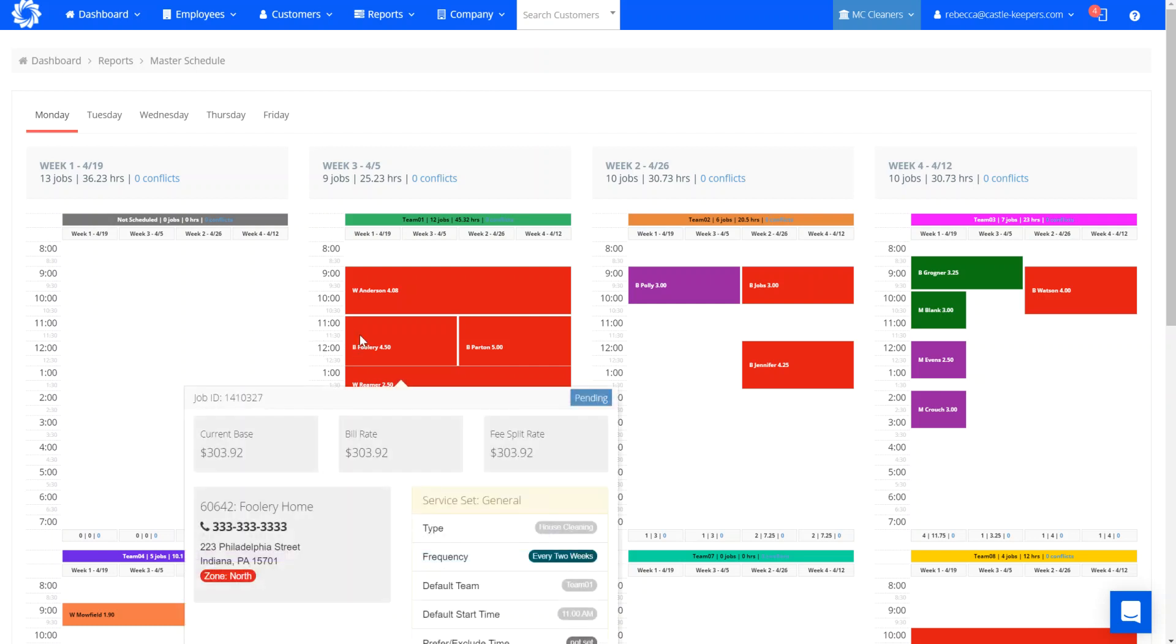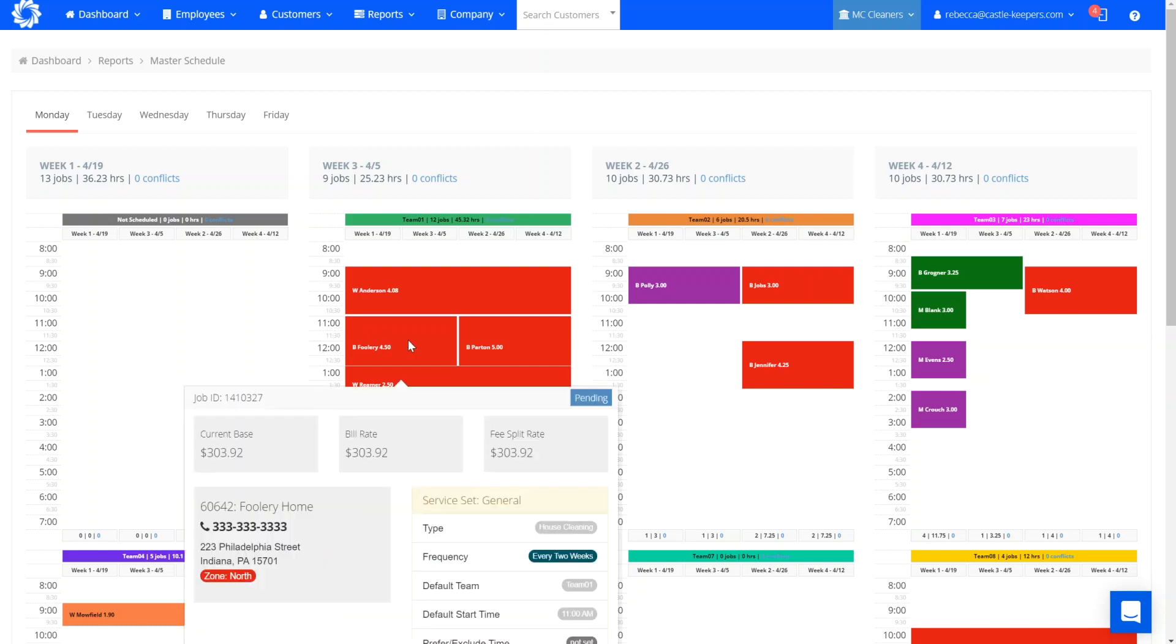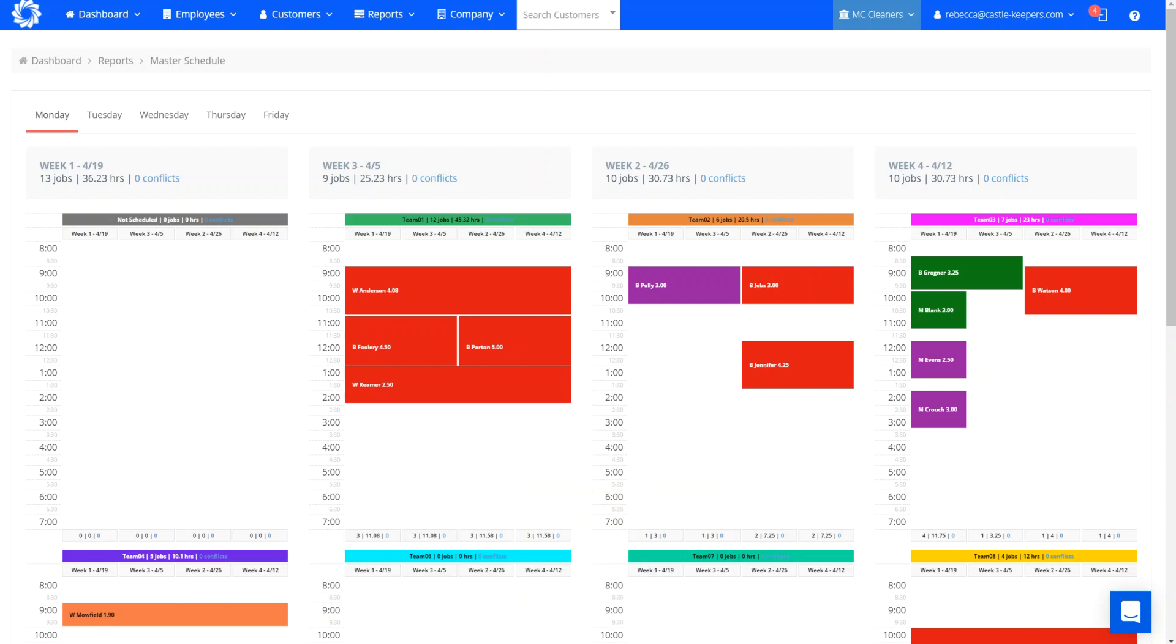So you can see here is a perfect example that this customer goes week one and week three. This customer goes every two weeks, week two and week four.